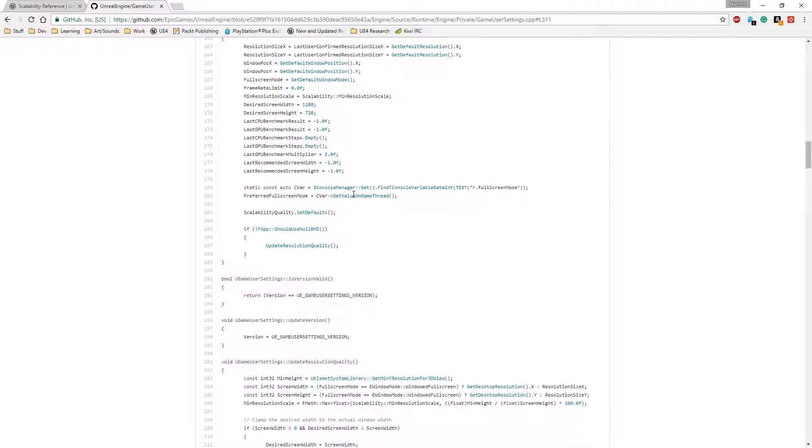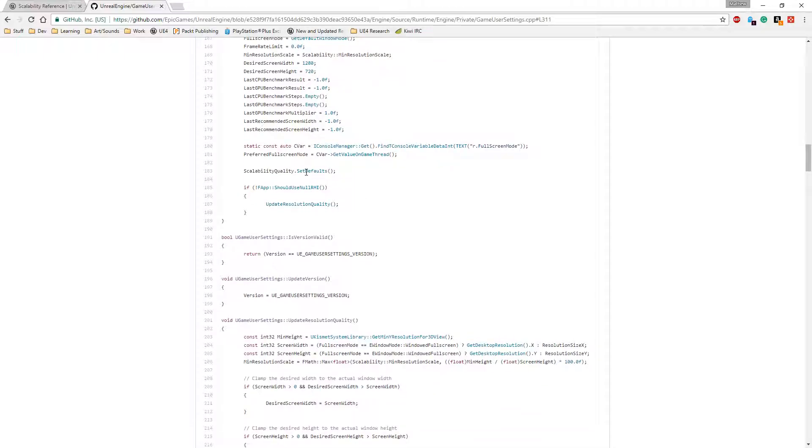Since I'm running a plain editor, full screen mode doesn't work right. That's why when I reset, nothing happened. It's going to set the default for the scalability values. So you're going to get whatever you have saved for your default. Normally it's the higher settings.